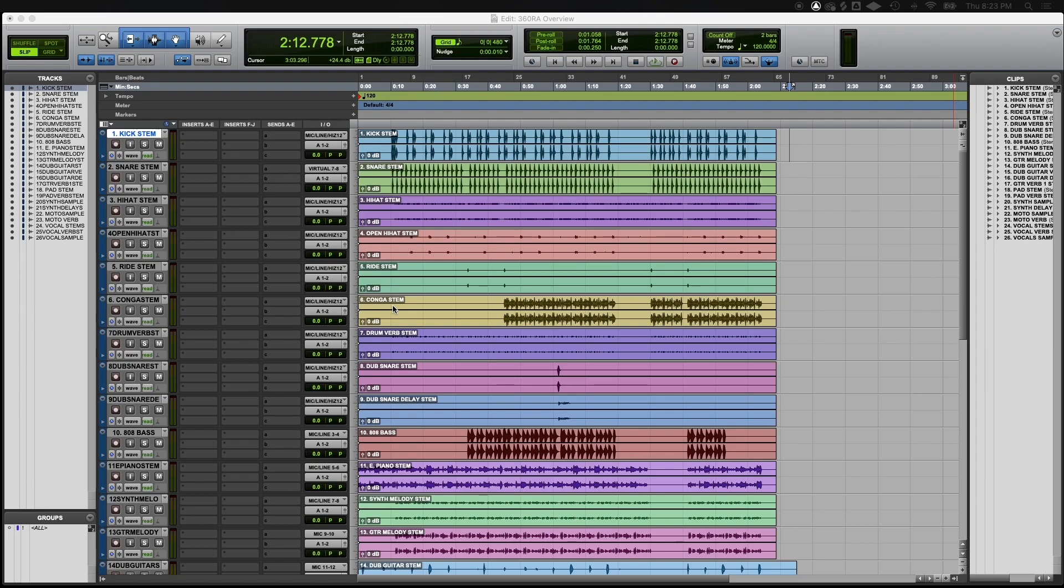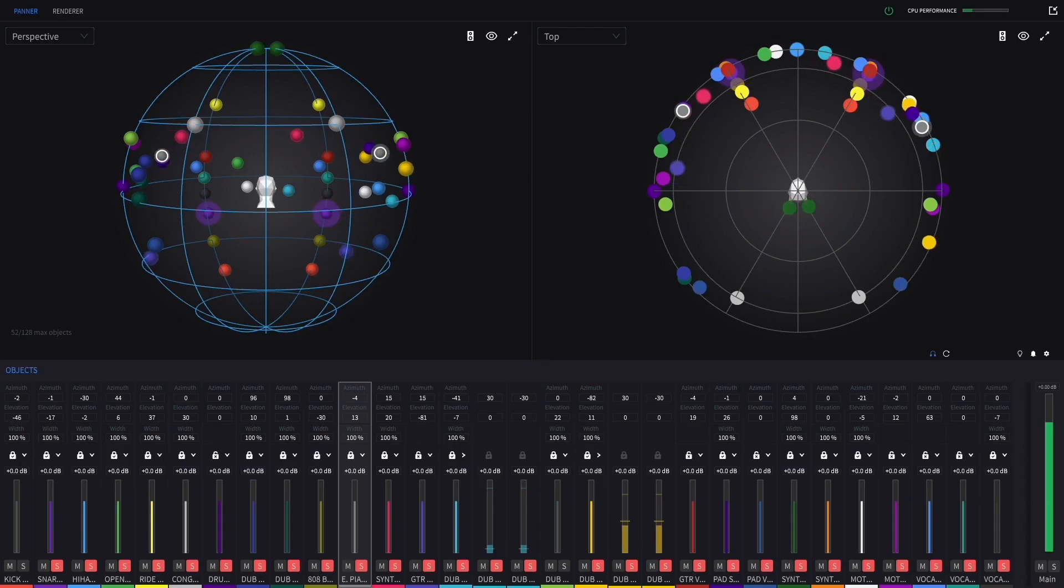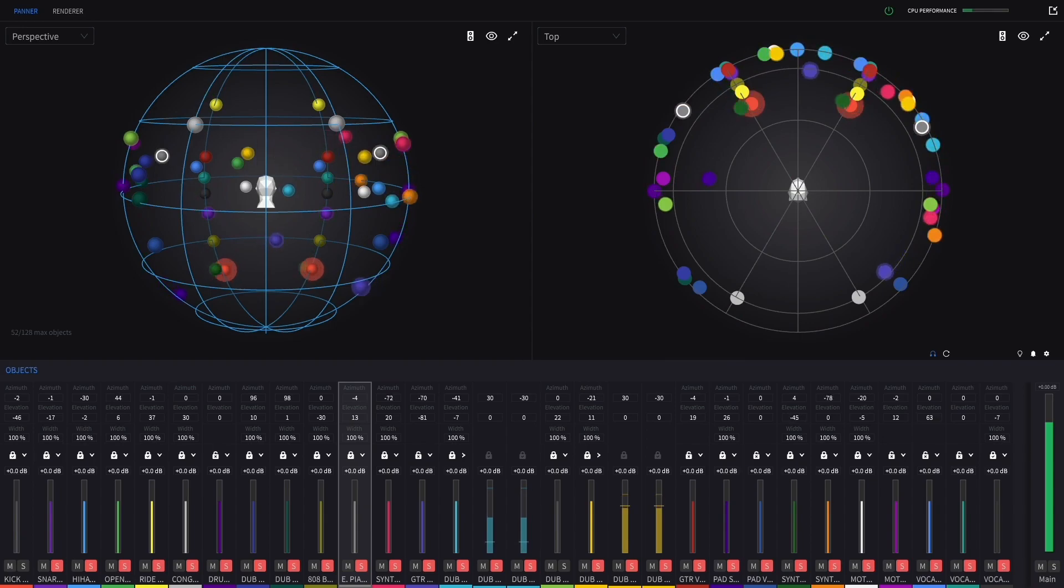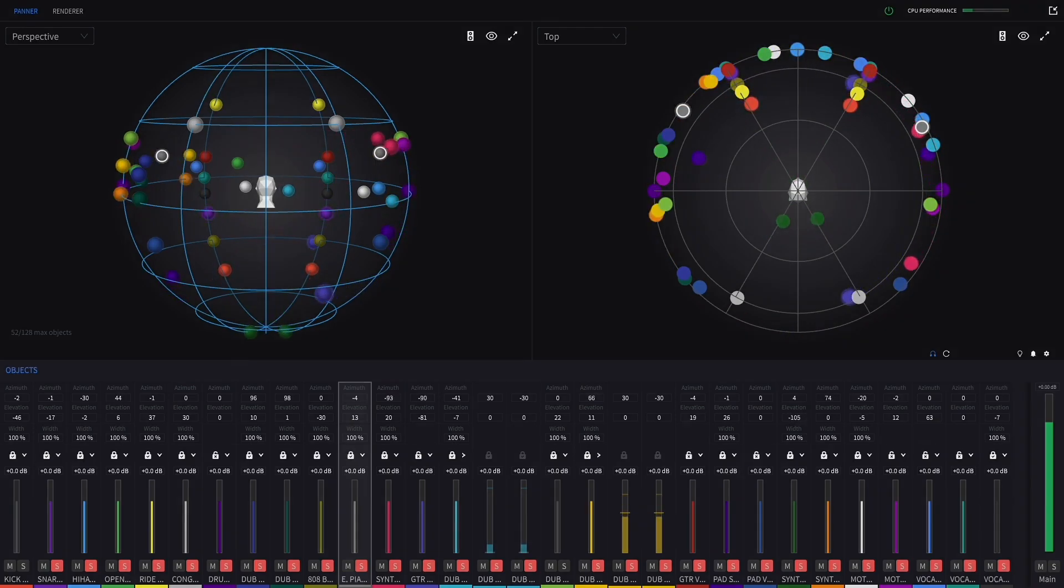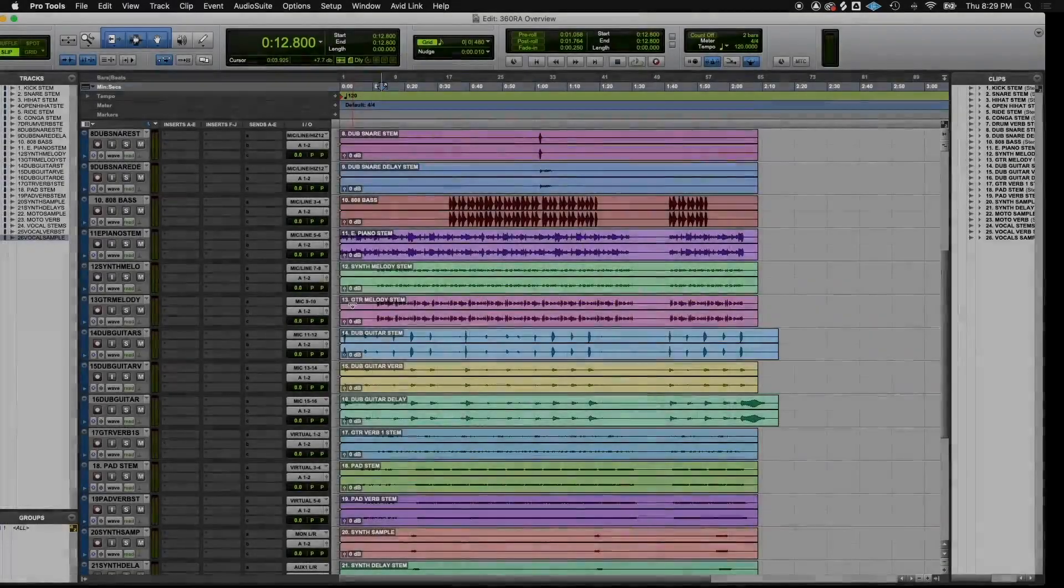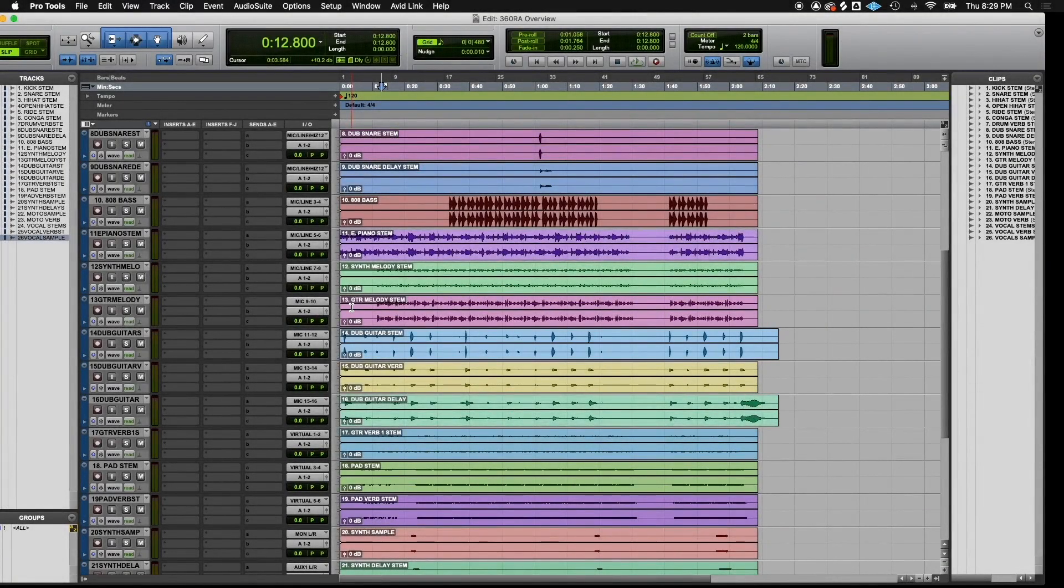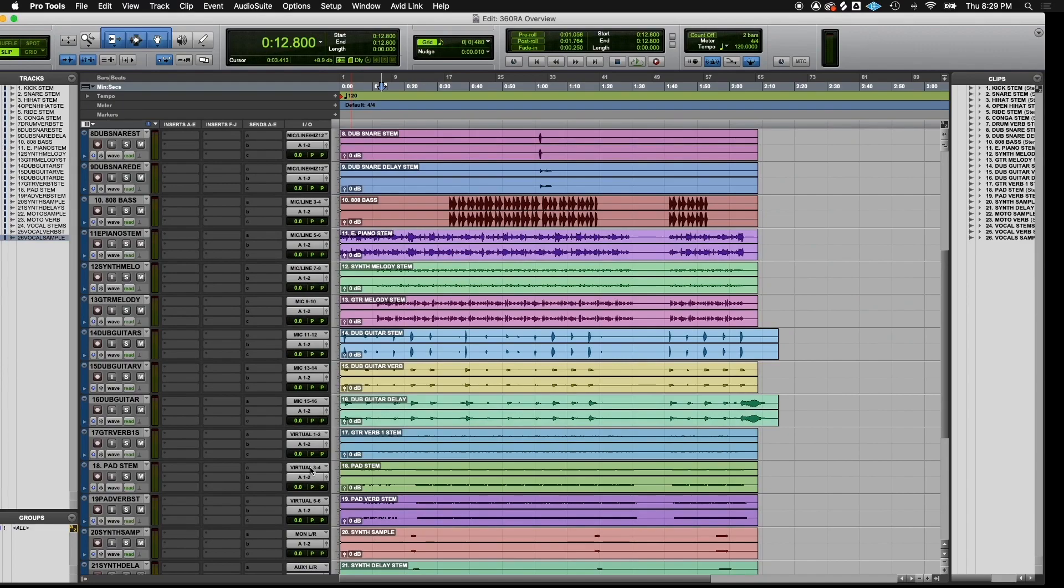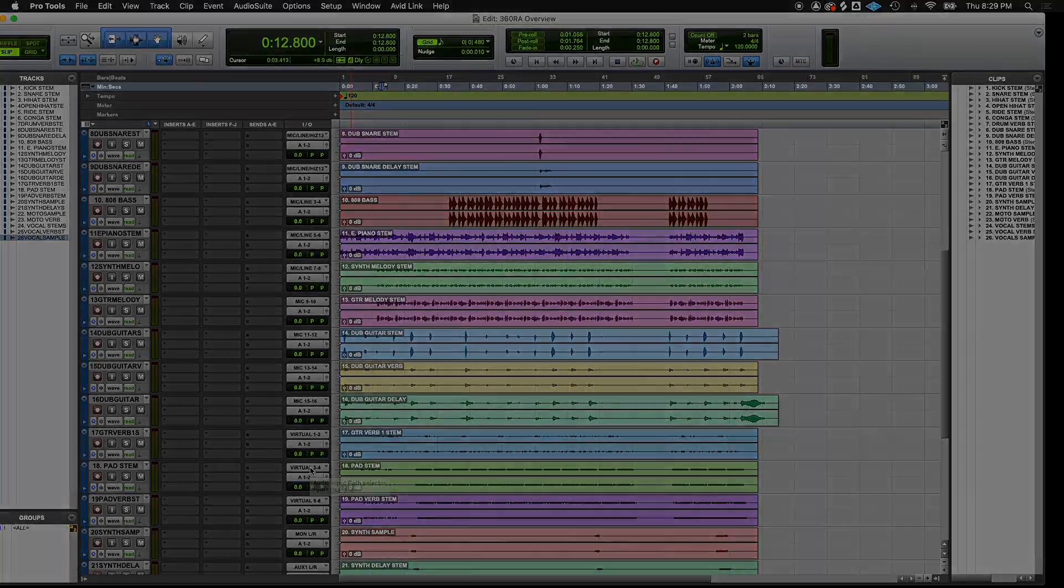Here we have 26 stereo stems, which will equal 52 objects. Objects are how we refer to audio tracks once they enter the 360 sphere. Notice in this session, there are individual guitar reverbs, vocal reverbs, drum reverbs, etc., each broken out on different tracks.